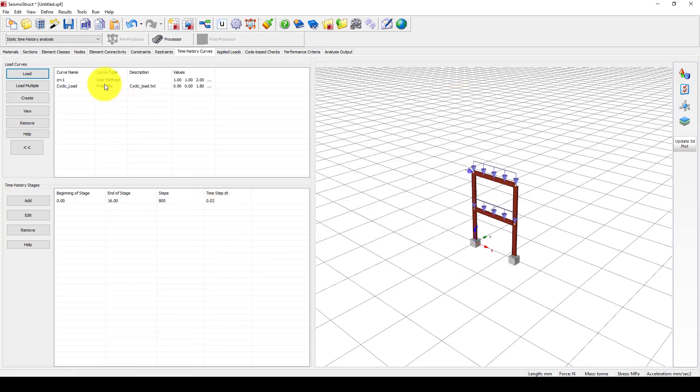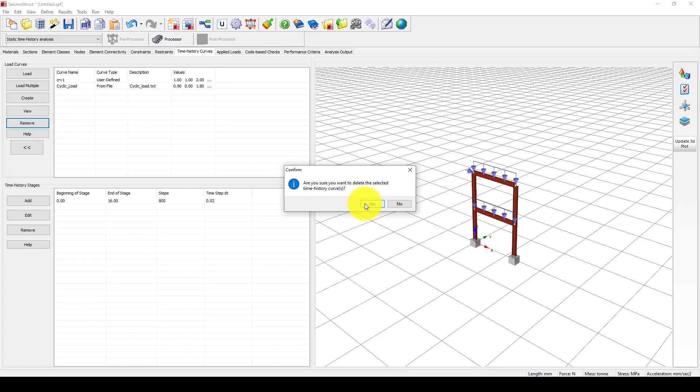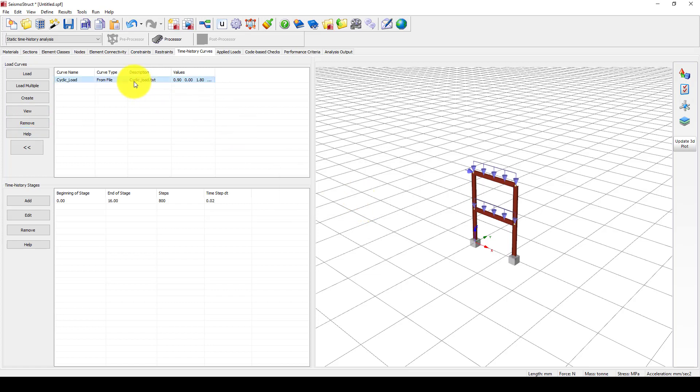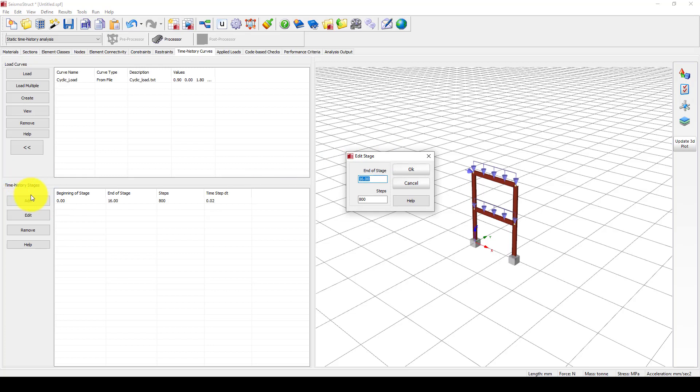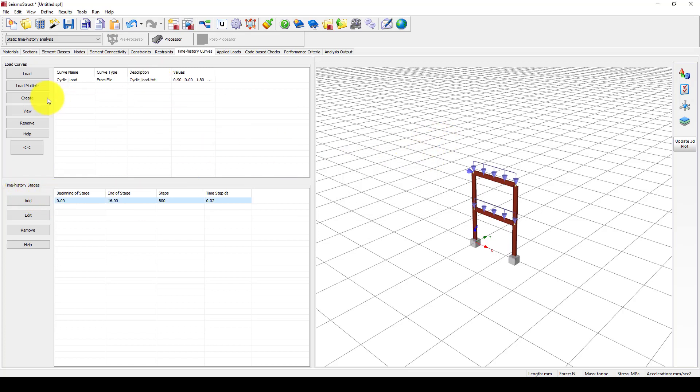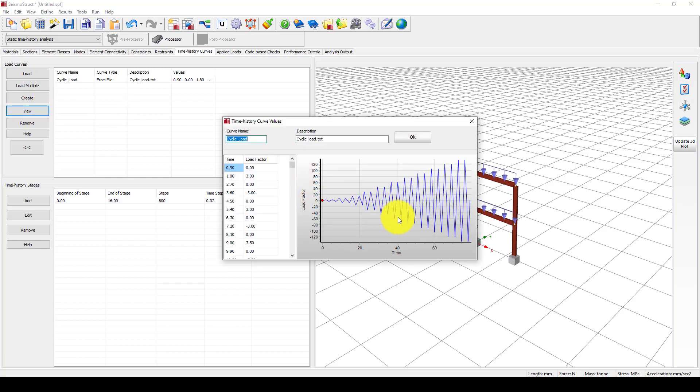I want to delete the previous one, so I remove the previous one. Now I have to give this a time history stage, so the end of that stage is 79.2. If I go to view, the end of the stage is 79.2.